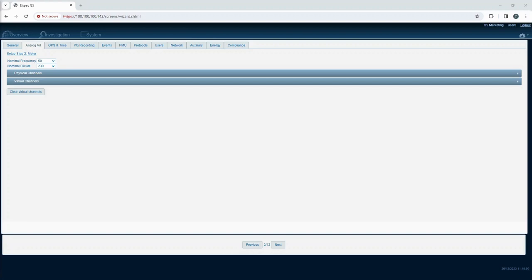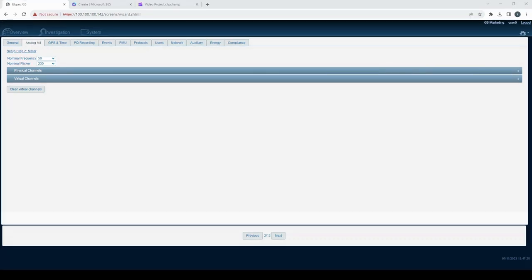The analog VI tab is an important part in the DFR configuration, enabling you to define channel mapping for precise data acquisition. Let's break it down step by step.